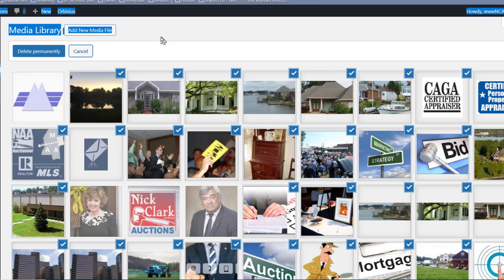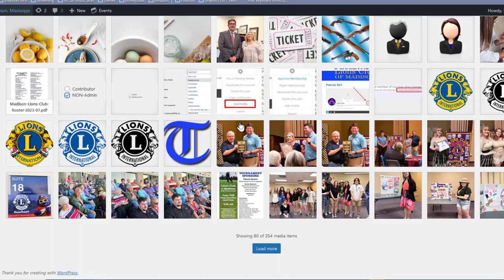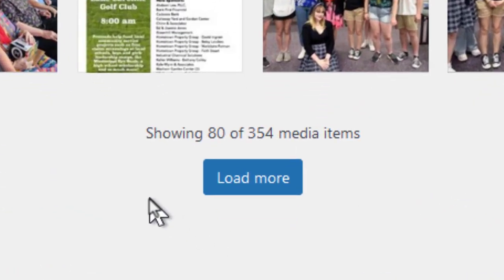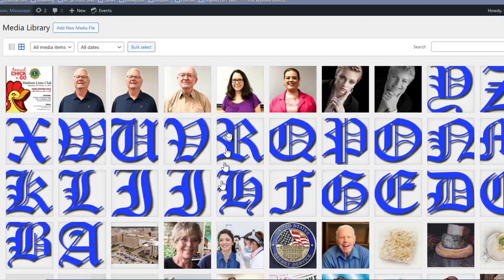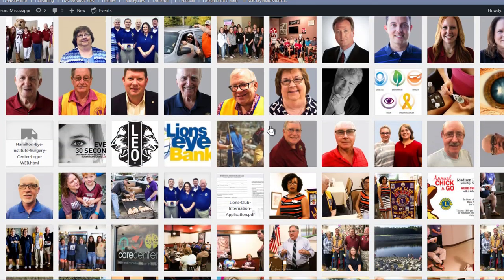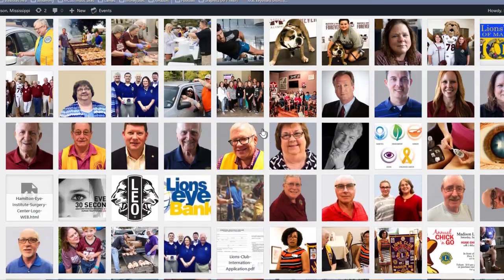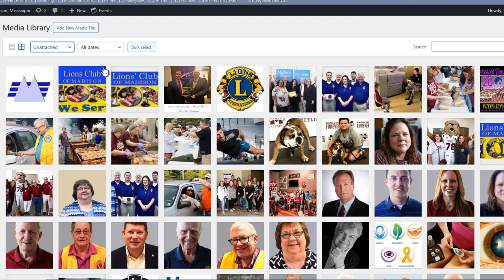Let's look at one more website as an example. Here we have a local Lions Club website. If we scroll down to the bottom you can see they have 354 items on the website, and not all of those are attached. For example, the first two images are the exact same image uploaded twice. Let's come up to 'All Media Items,' select 'Unattached,' and you can see there are 241 items not attached to a page or post.